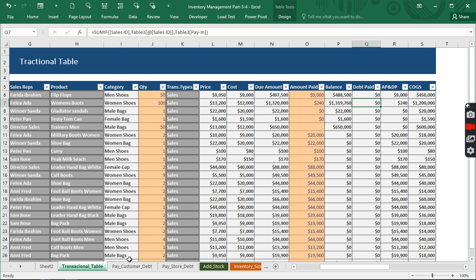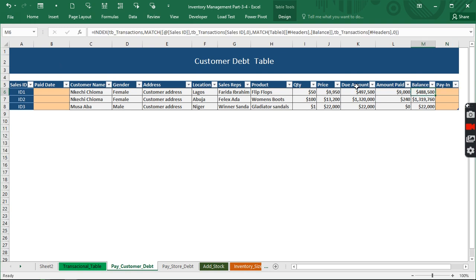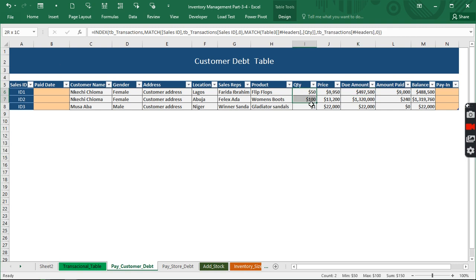Now let us see which of the customers are actually owing by going to the pay customer's debt. So we see right here we have this customer number one is actually owing this amount of money. So this is the deal amount when he purchased this quantity.